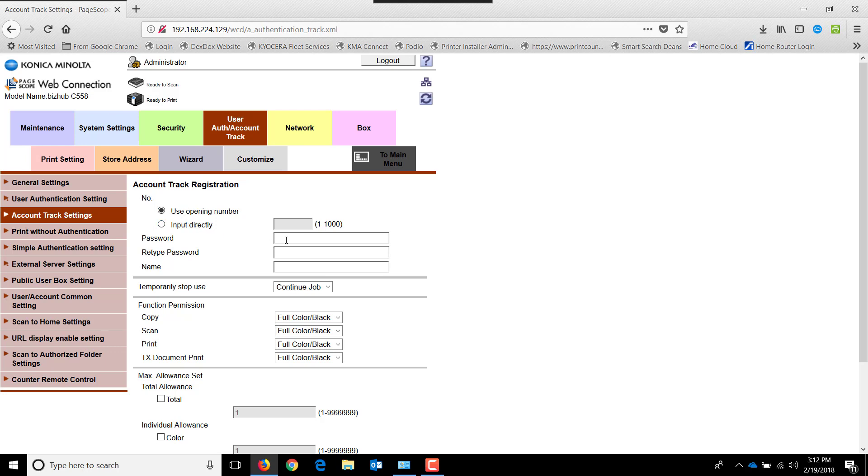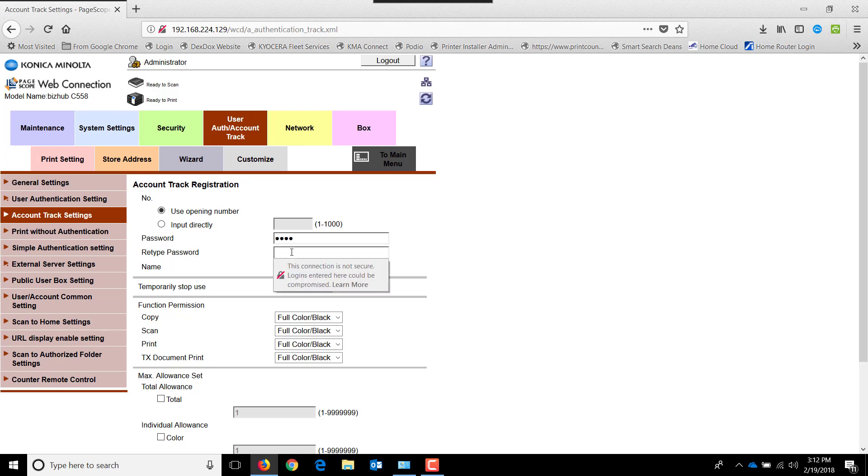We're going to create two users, a black and white user and a color user. For the black and white user, we're going to use 1234 as the user ID or the password. And then the department or the user is black and white.